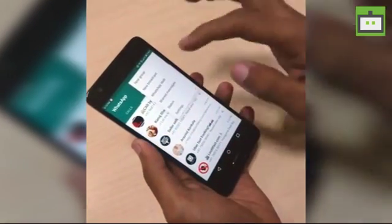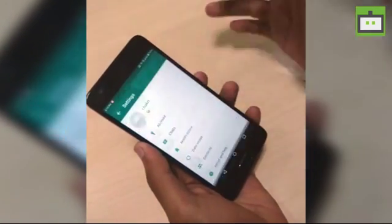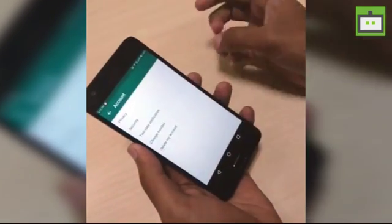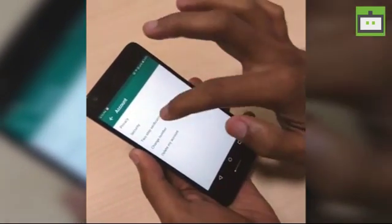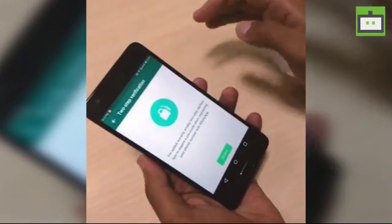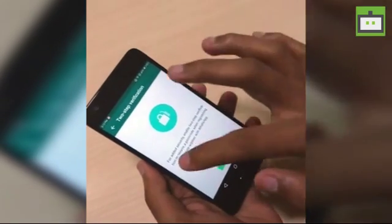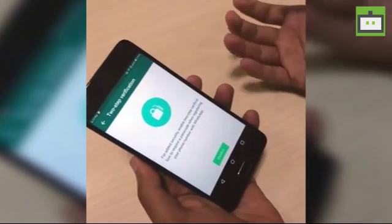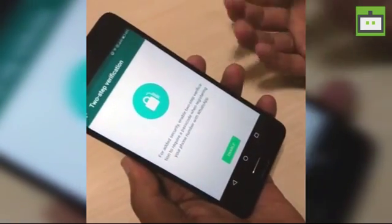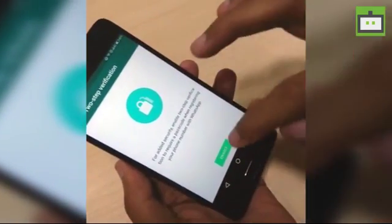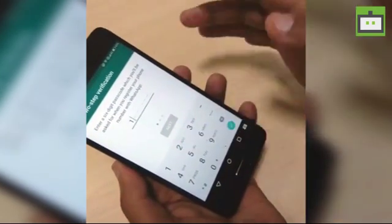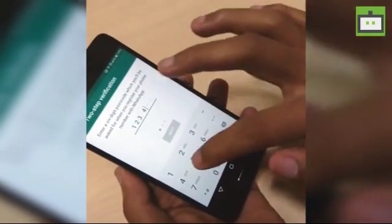So here I am going to Settings, then Account, and clicking on Two-Step Verification. Here you can see that for added security, you can enable two-step verification to require a passcode. I'm enabling it now.